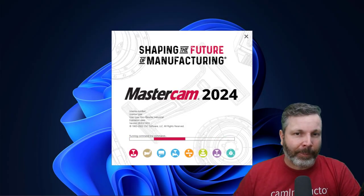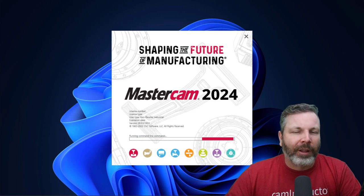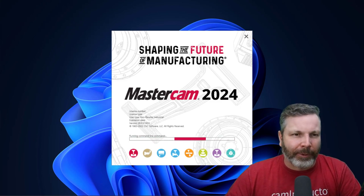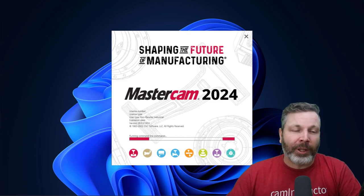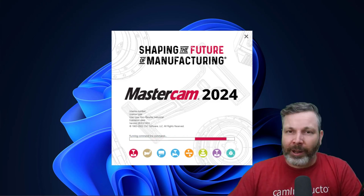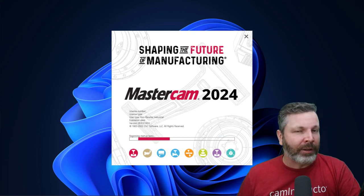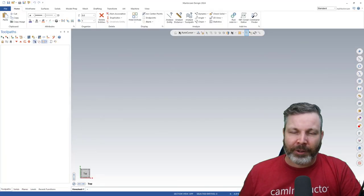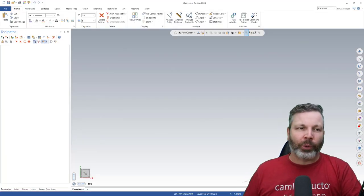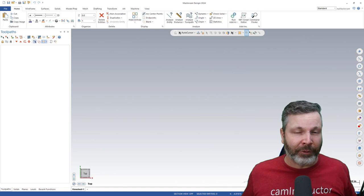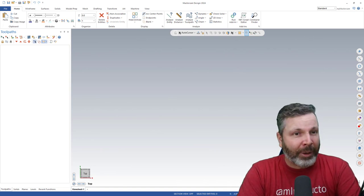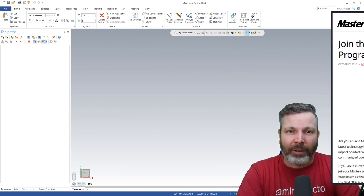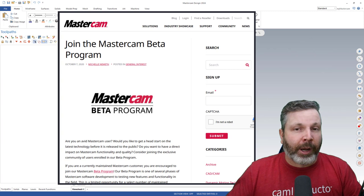Yes, Mastercam 2024 is coming, but this video is not going to be about what's coming in Mastercam 2024. So what am I making this video for? Basically, I'm making it for this.